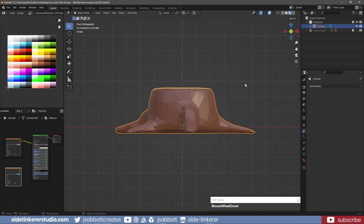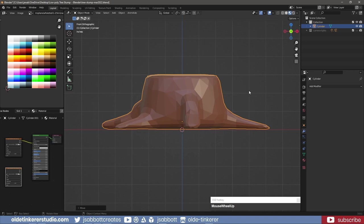Apply all the transforms in Object Mode. Make sure the stump is sitting in the center of the world on top of the 3D cursor.